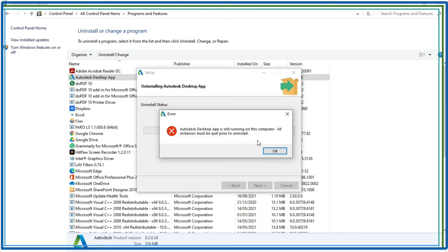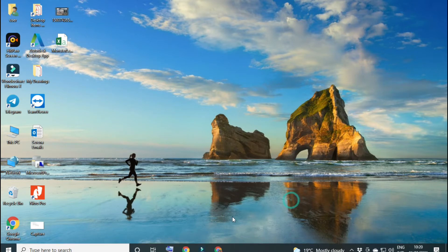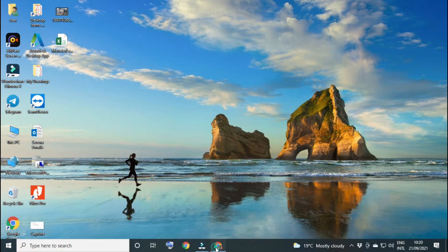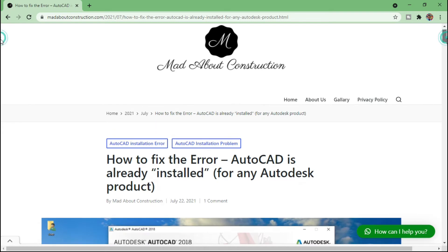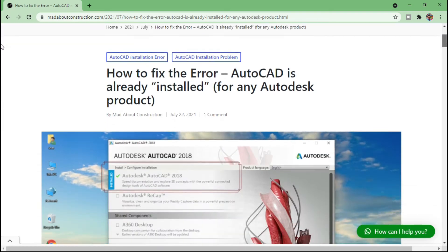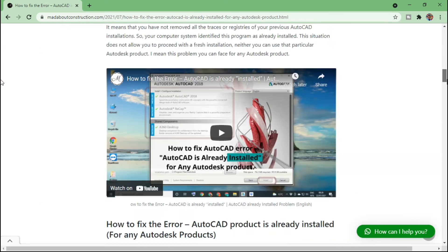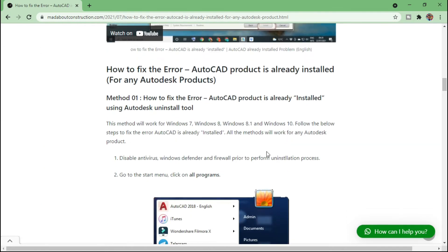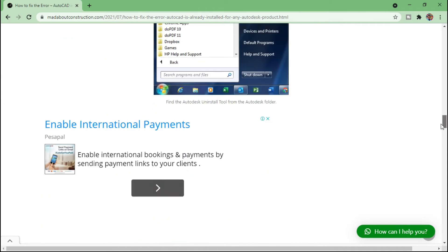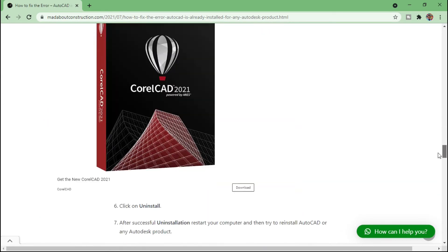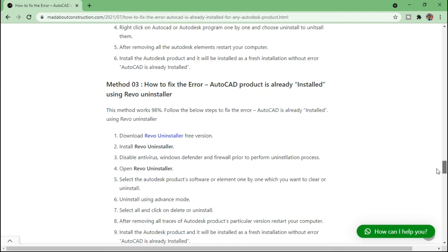First thing to do is go to my article. This is my article 'How to fix the error AutoCAD is already installed', and here on this article there is method number three. So scroll down and go to method number three. You can get the link of this article in the description of this video.